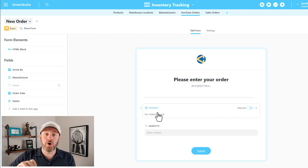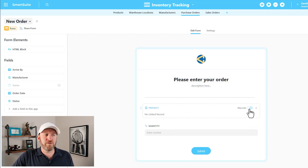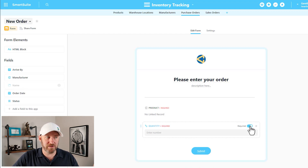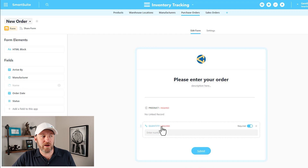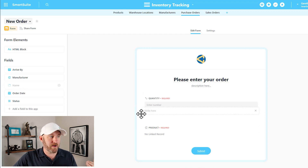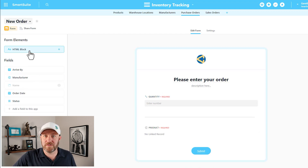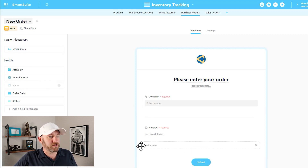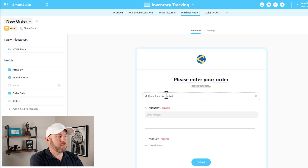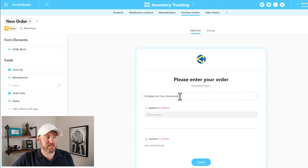We'd also probably want to know things like who you are and your email address, but I'm keeping this as a simple example. With these two pieces, we can also mark them as required — a simple toggle so that if you want to say you can't submit this form without all the information filled out, just toggle it on and the field is marked as required. We can also reorder all of this including the HTML blocks. I'll add another HTML block to the top and say something like "multiples of five are discounted."